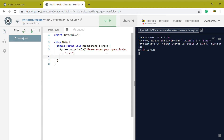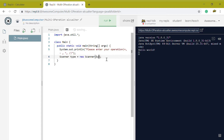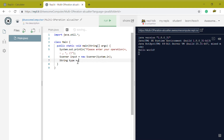We need to initialize the scanner. We'll call the input variable 'input', set it equal to new Scanner. We get a new scanner so we can read stuff from the console. Then we need to make a String variable called 'type', and that should equal input dot next.